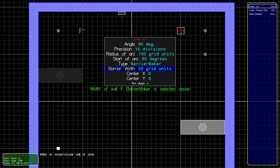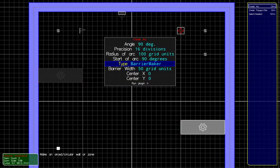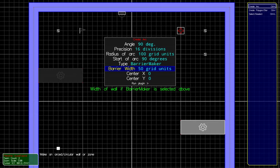We want it 50 wide. 50 wide is the default width of a wall. That's what these other walls I've made for the edge of the level are. We're going to make it out of Barrier Maker.